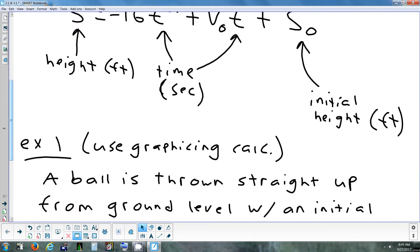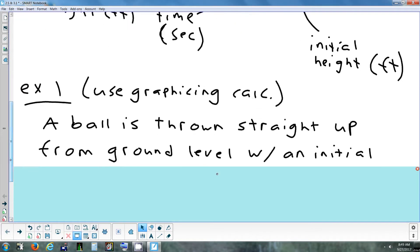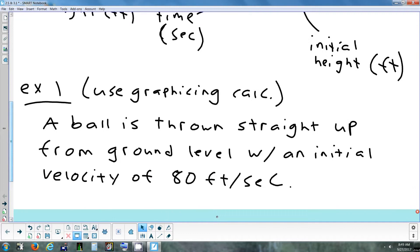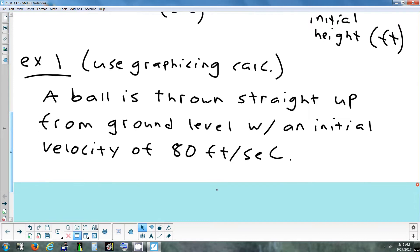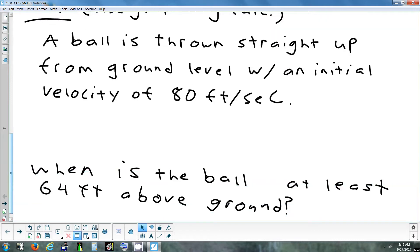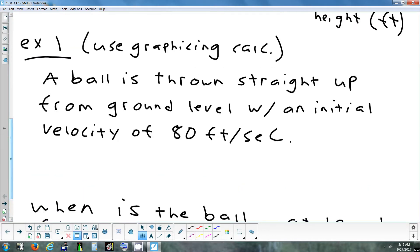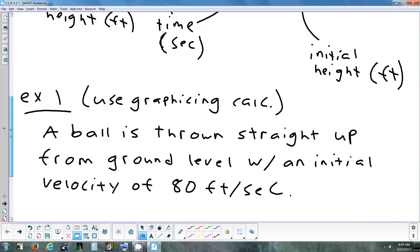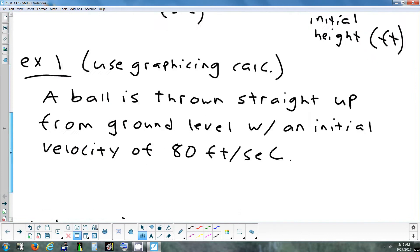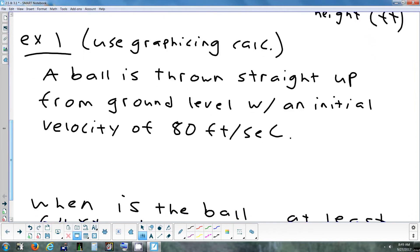So for this problem, a ball is thrown straight up with an initial velocity of 80 feet per second, and it's thrown from ground level. That tells us something about the initial height. When is the ball at least 64 feet above the ground? The two things we have to fill in are V sub 0 and S sub 0. V sub 0 is 80, and S sub 0 is zero because it's from ground level.